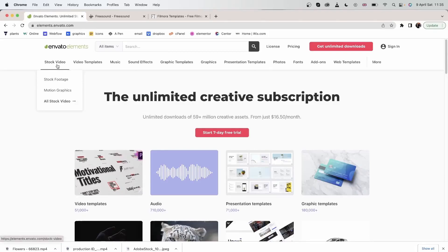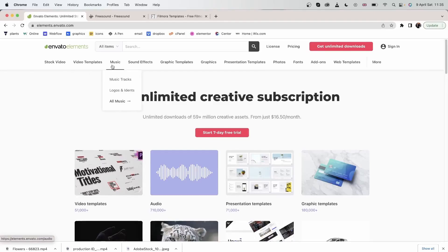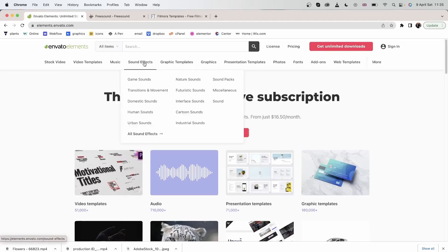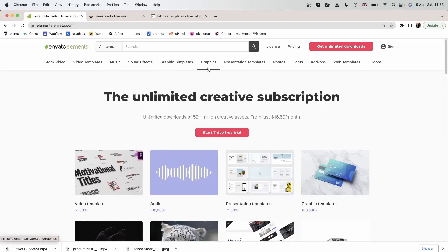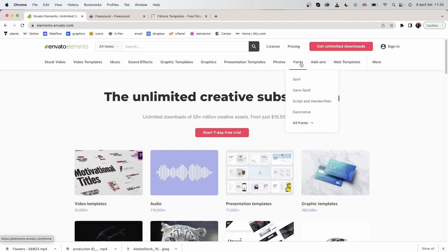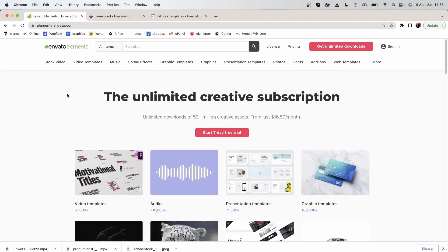But if you're using Filmora at the moment, you would want to stick with stock video, music, sound effects, photos, and fonts. The rest of these are meant for other platforms and other purposes.